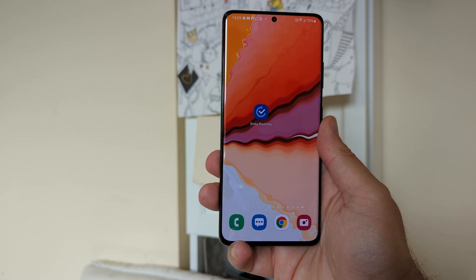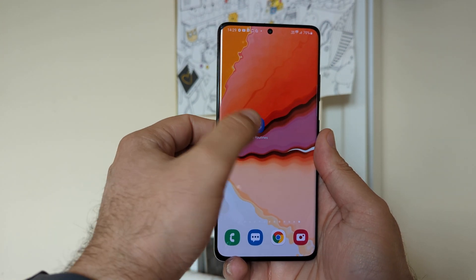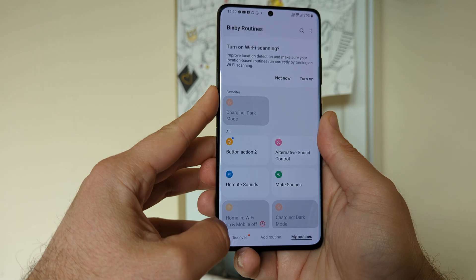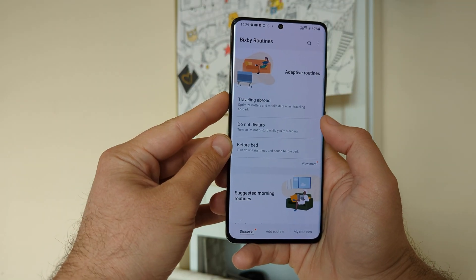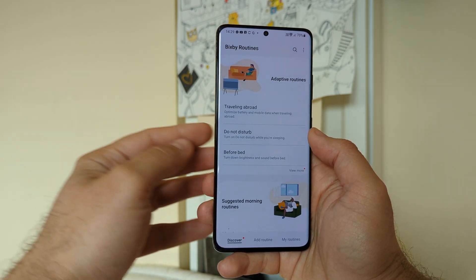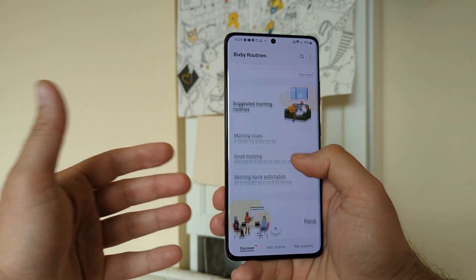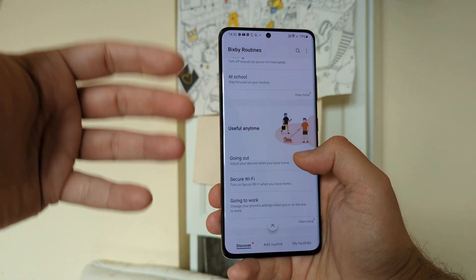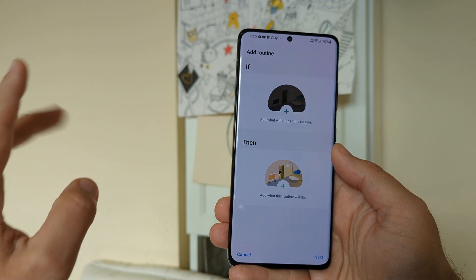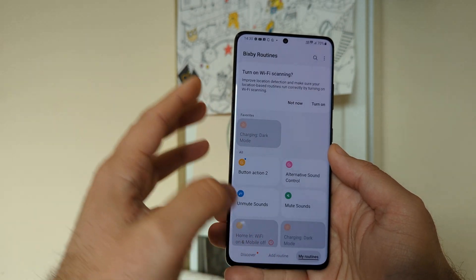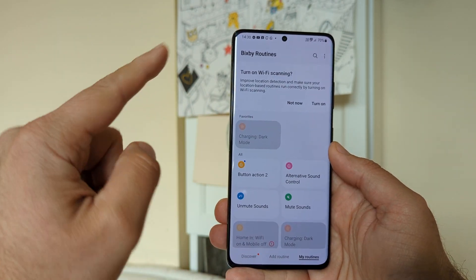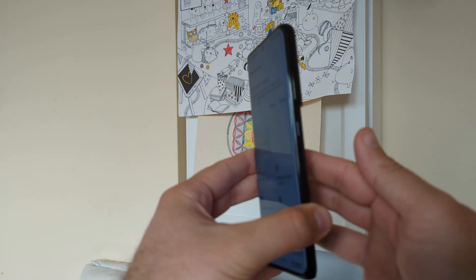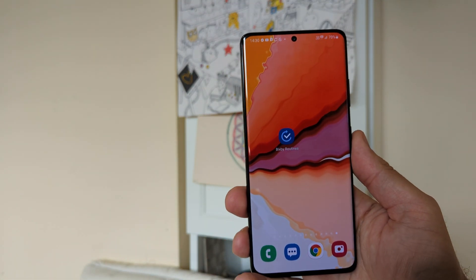For all these magic tricks to happen, I'm using one thing only and that's the so-called Bixby Routines. I have a lot of routines, and there are plenty for you to discover — adaptive routines for traveling or do-not-disturb, suggested morning routines to play morning music, links to home automation, focus routines for meetings, and more. I'll show you how to add your own routines so that you can really make use of this side button.